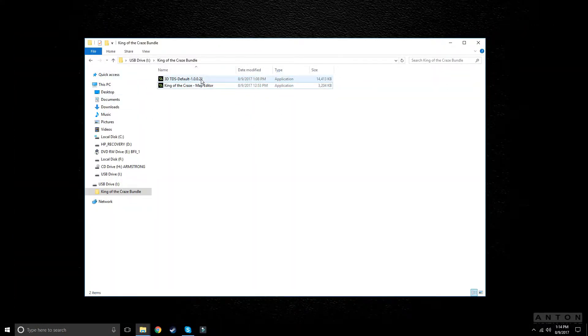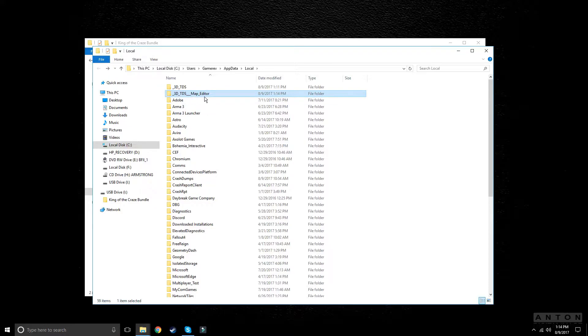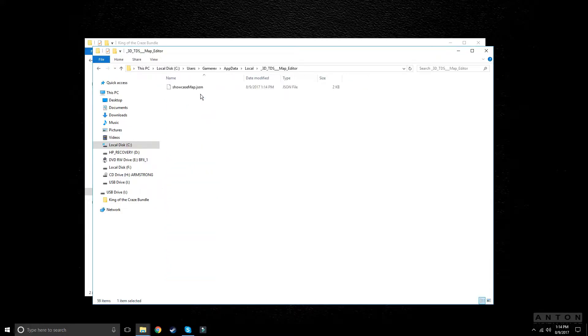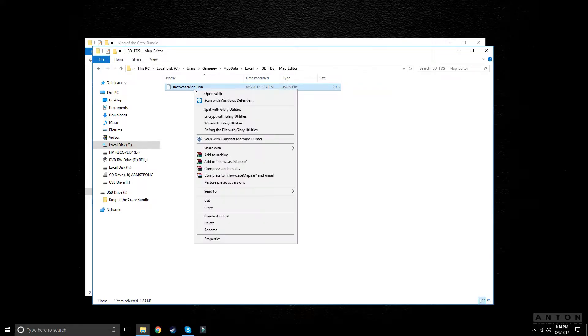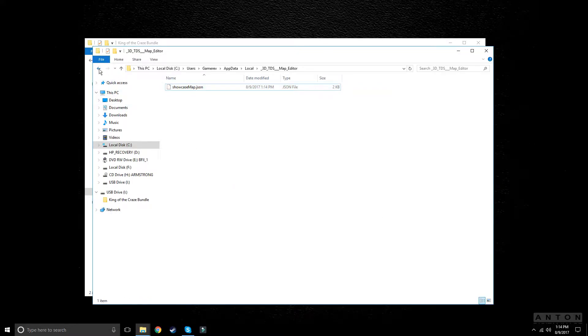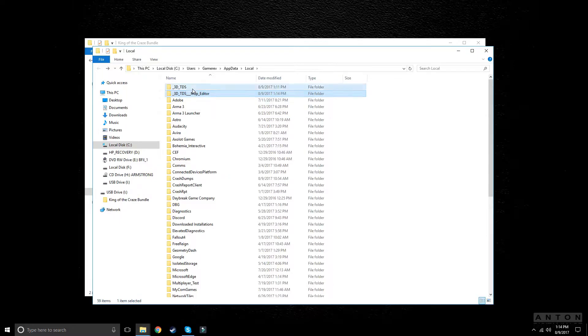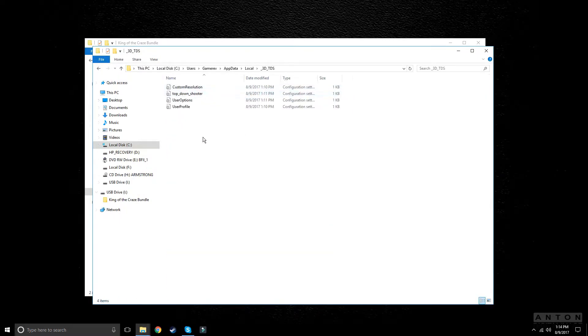Now we can launch. First we have to go into our local app data again, refresh it, and a new folder should pop up called 3D TDS map editor. This is the editor for King of the Craze. Our map is there in a JSON format. If we just copy this, go to 3D TDS, go into our King of the Craze folder, and paste it in here.